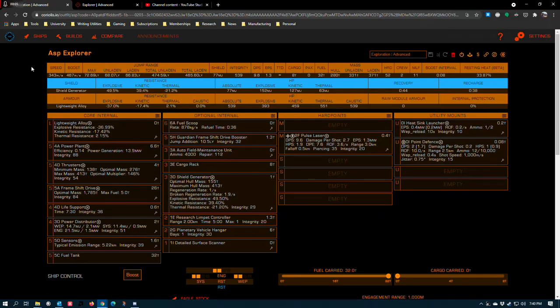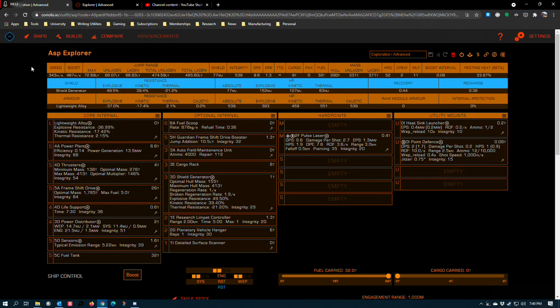In my last video I covered the Diamondback Explorer. I thought the next logical step up in my exploration build series would be the Asp Explorer, the former king of medium exploration, which was only displaced by the arrival of the Krait Phantom, a ship which I'll cover in an upcoming video.